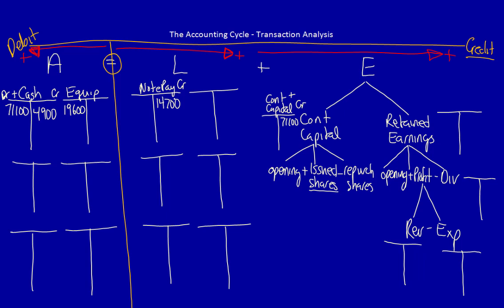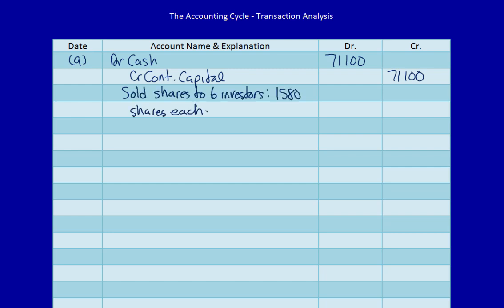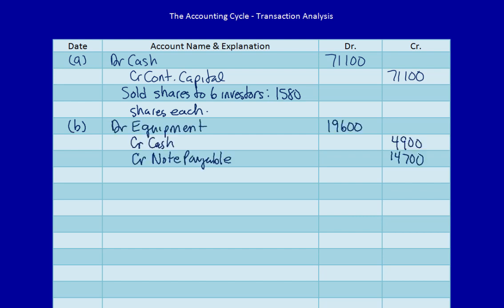Let's journalize this entry. First we record the debits, then we record the credits, then finally the explanation.